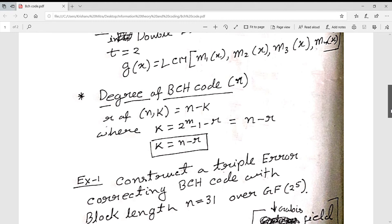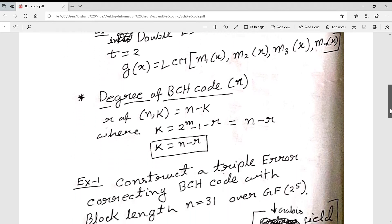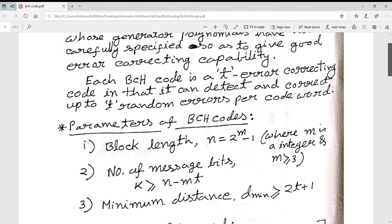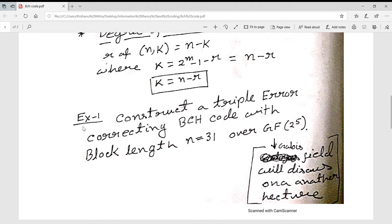Now let's look at an example that is very important for your semester exam — this type of problem appears frequently. The question is: construct a triple error-correcting BCH code with block length n = 31 over GF(2^5).